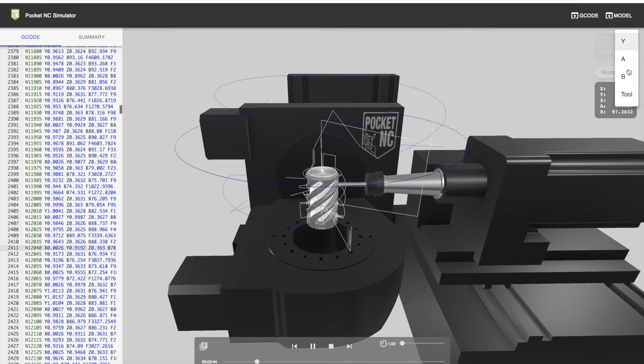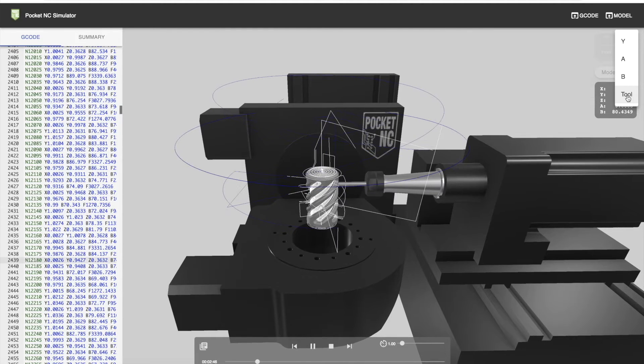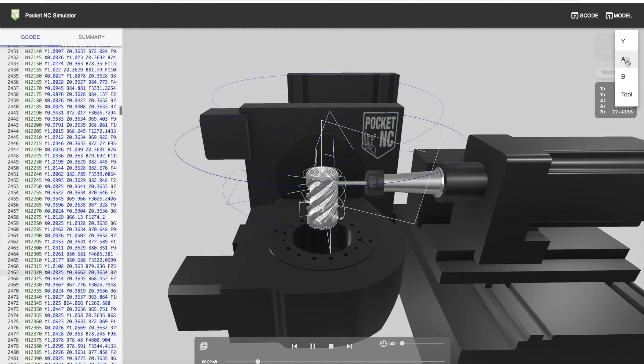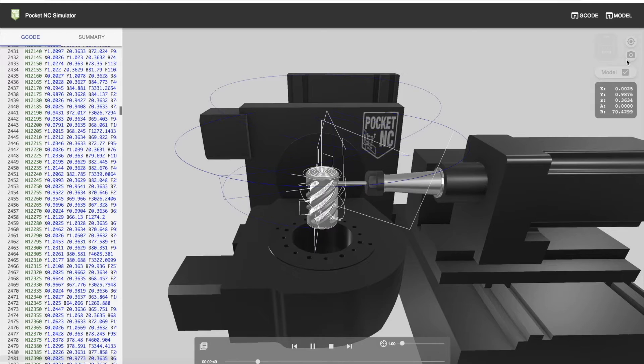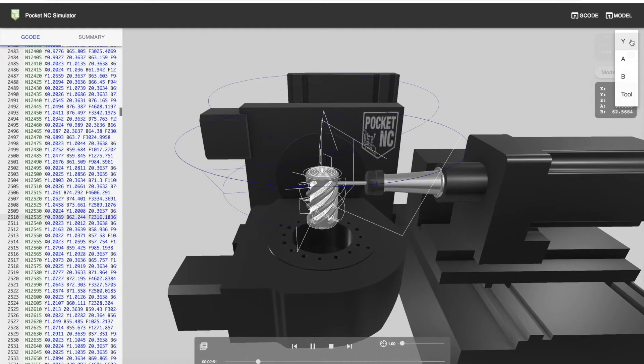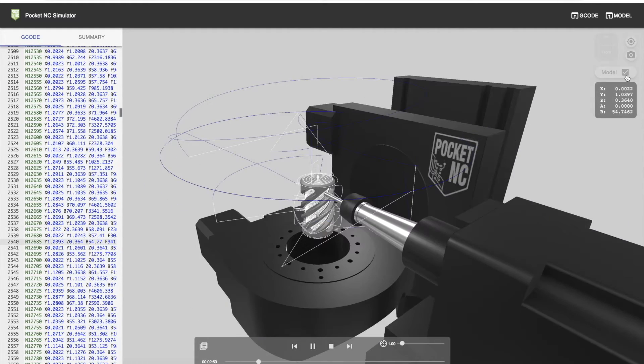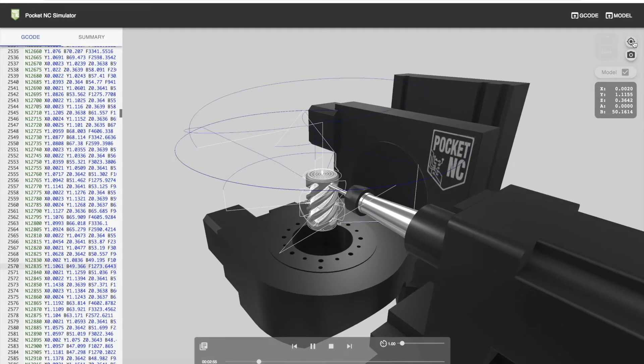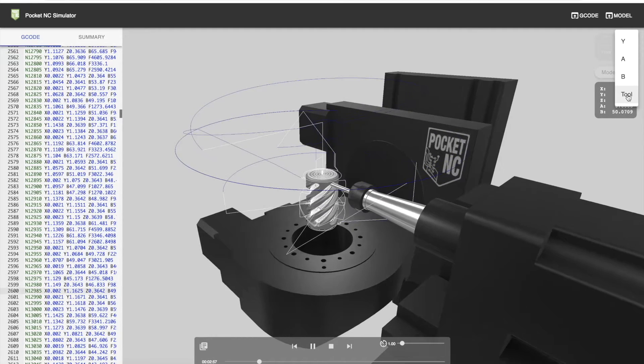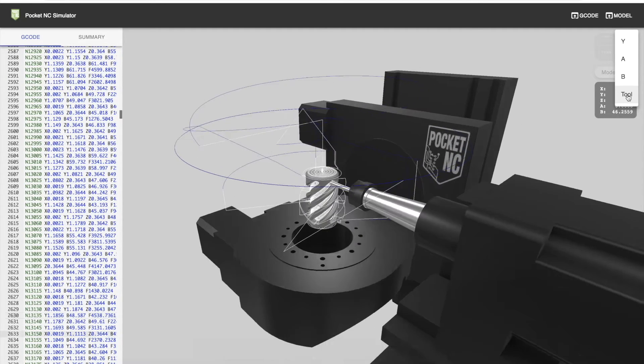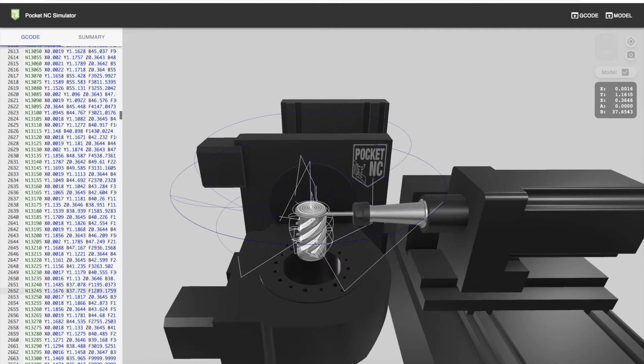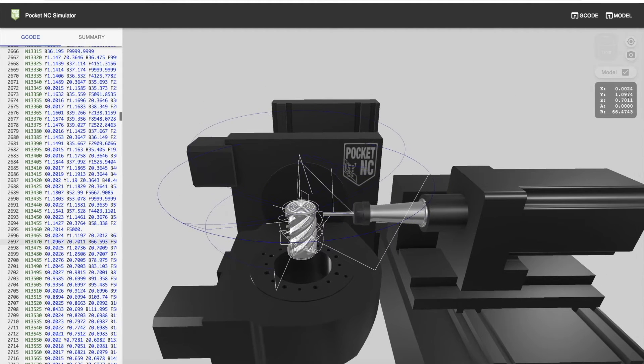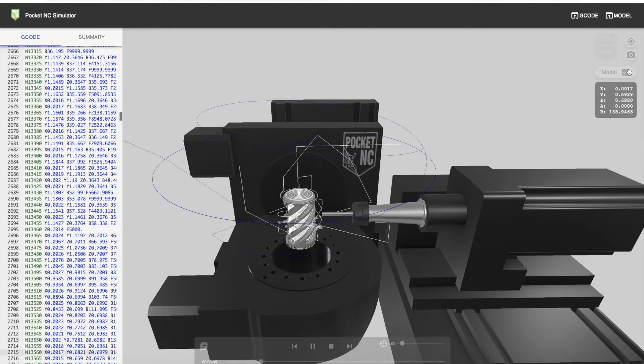The default is Y. You also have options of A, B, and the tool. A is not doing much here, so it doesn't change the view very much. B, however, is rotating, so your view will rotate with the B table. We can also parent to the tool.